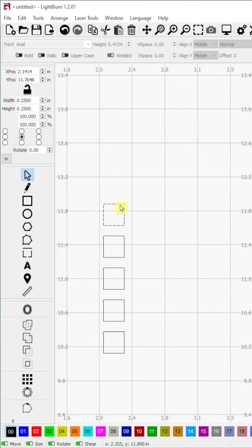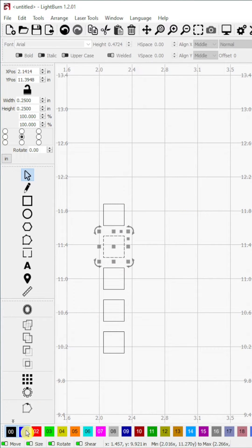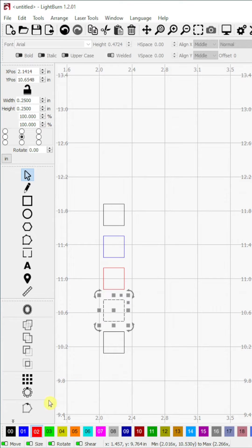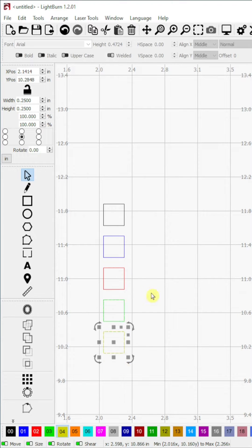Step 5. Select different layer numbers for the newly created shapes. Since my first shape is 00, I will just increment the layers by 1 ending in 04.